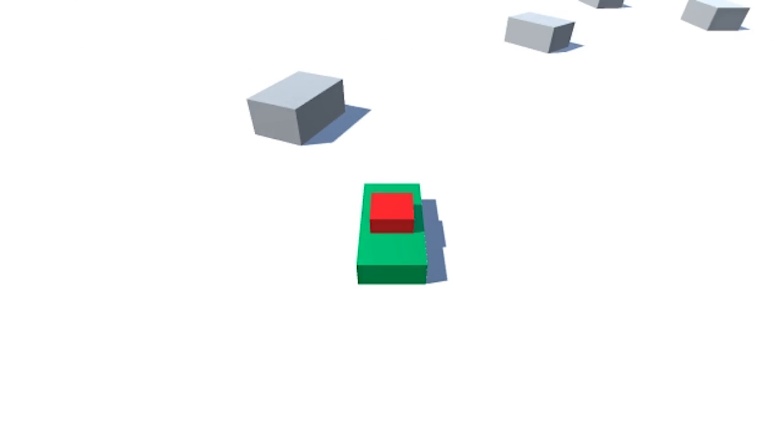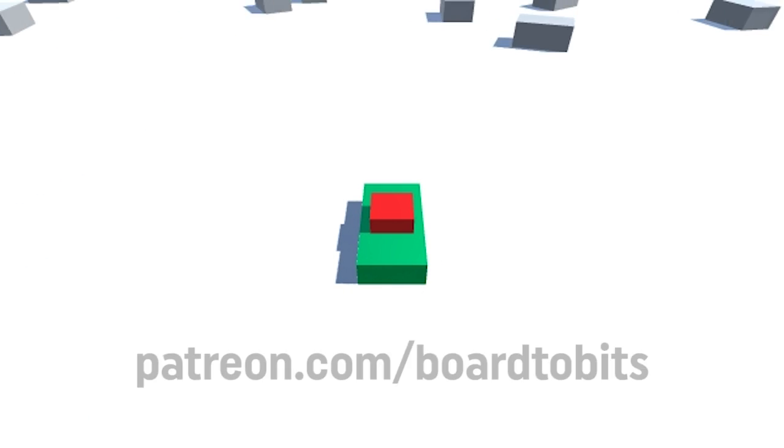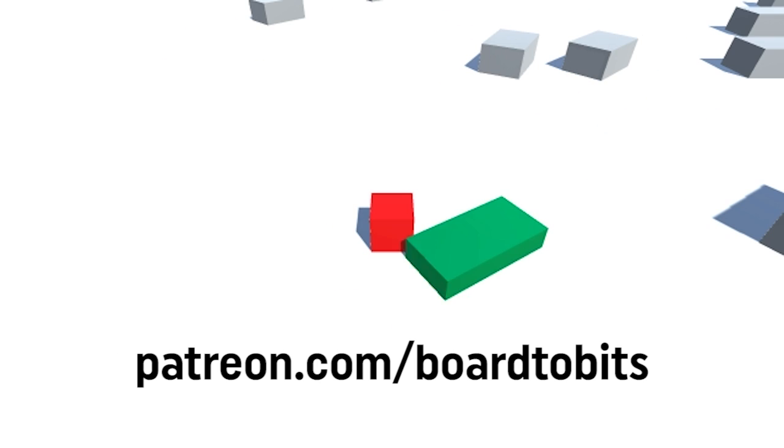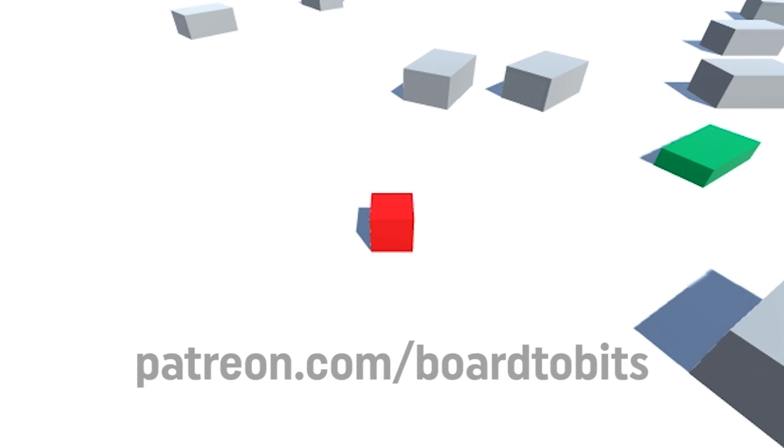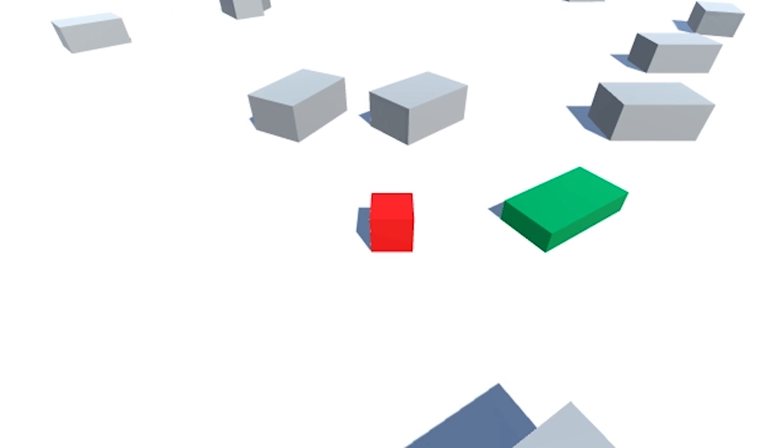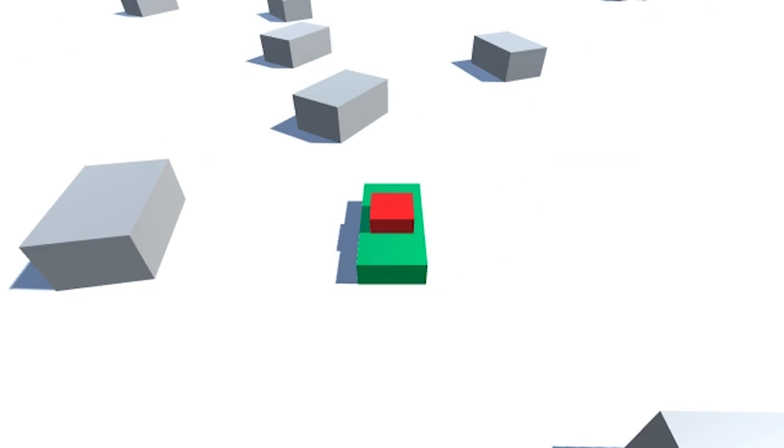And if you'd like to support this channel, maybe see some more frequent videos or help support this series and future series, then I encourage you to go over to patreon.com slash boredtobits and pledge your support there. Thanks so much and I'll see you in the next video.